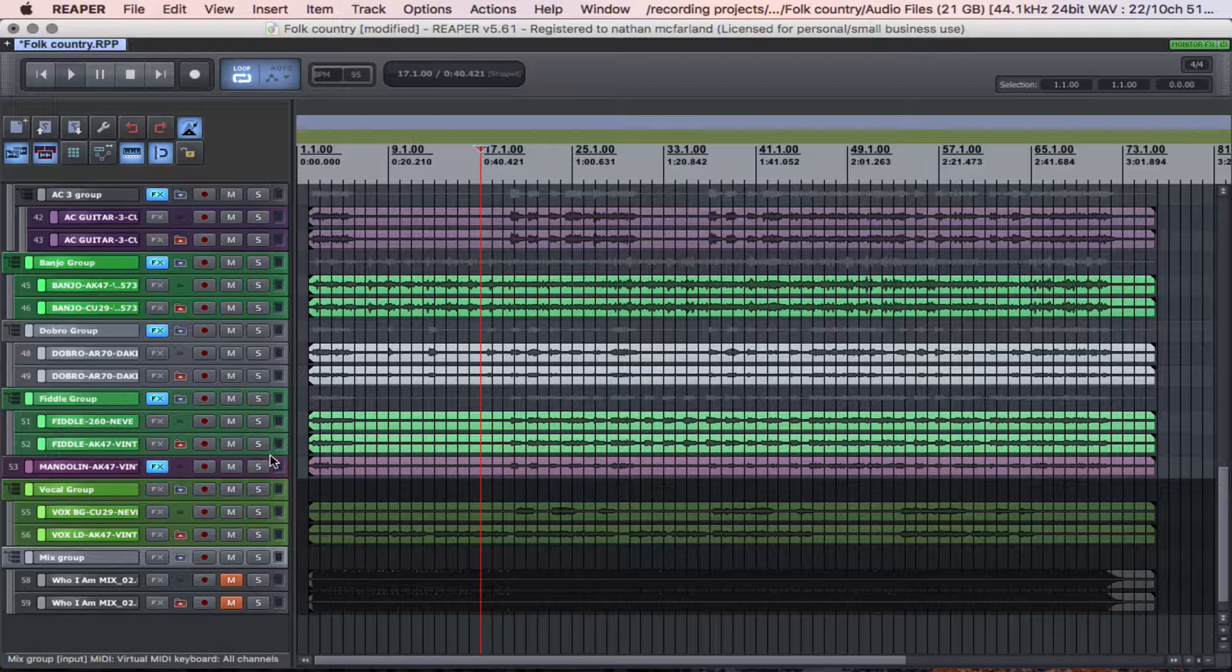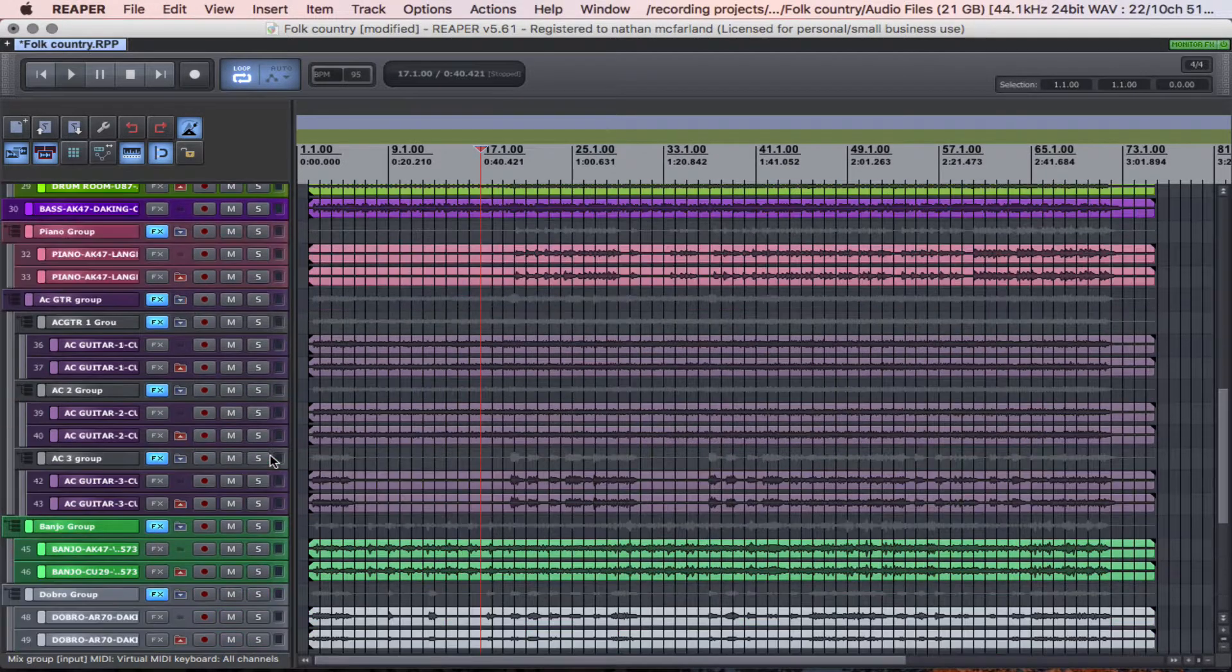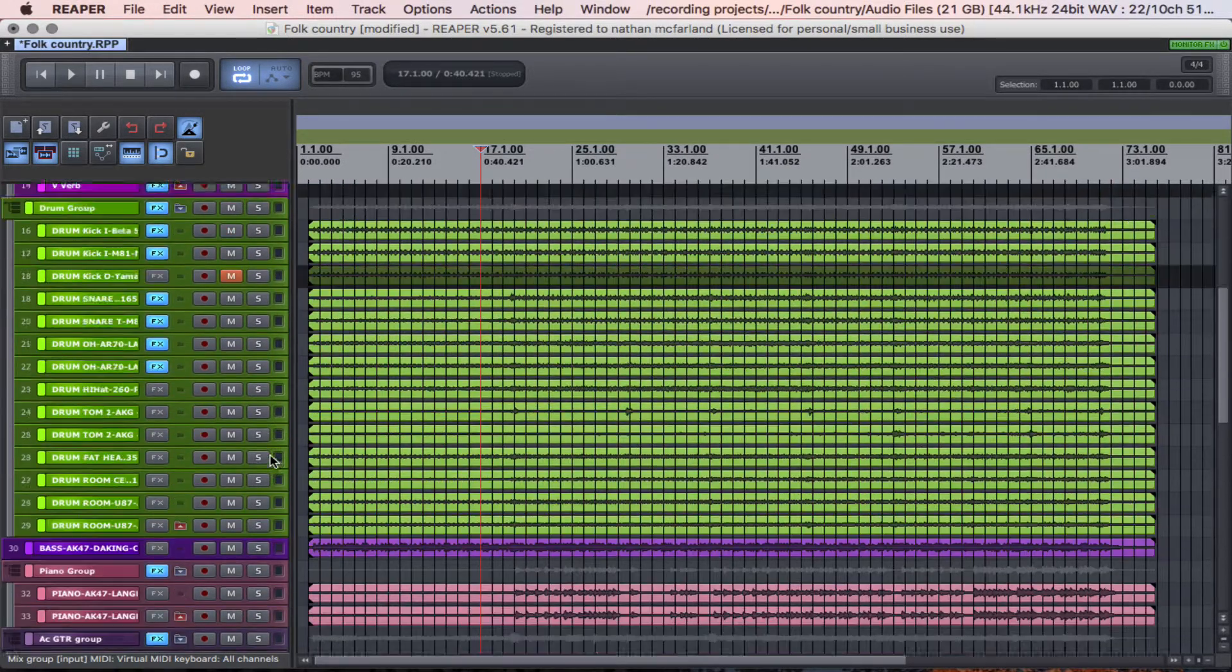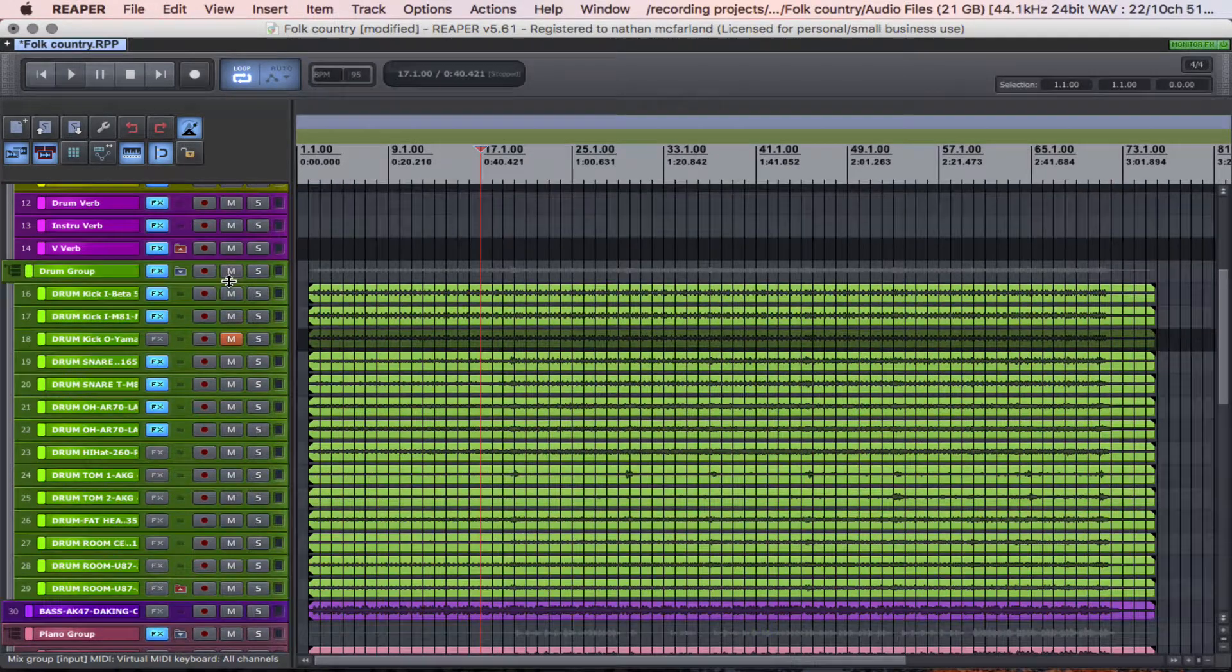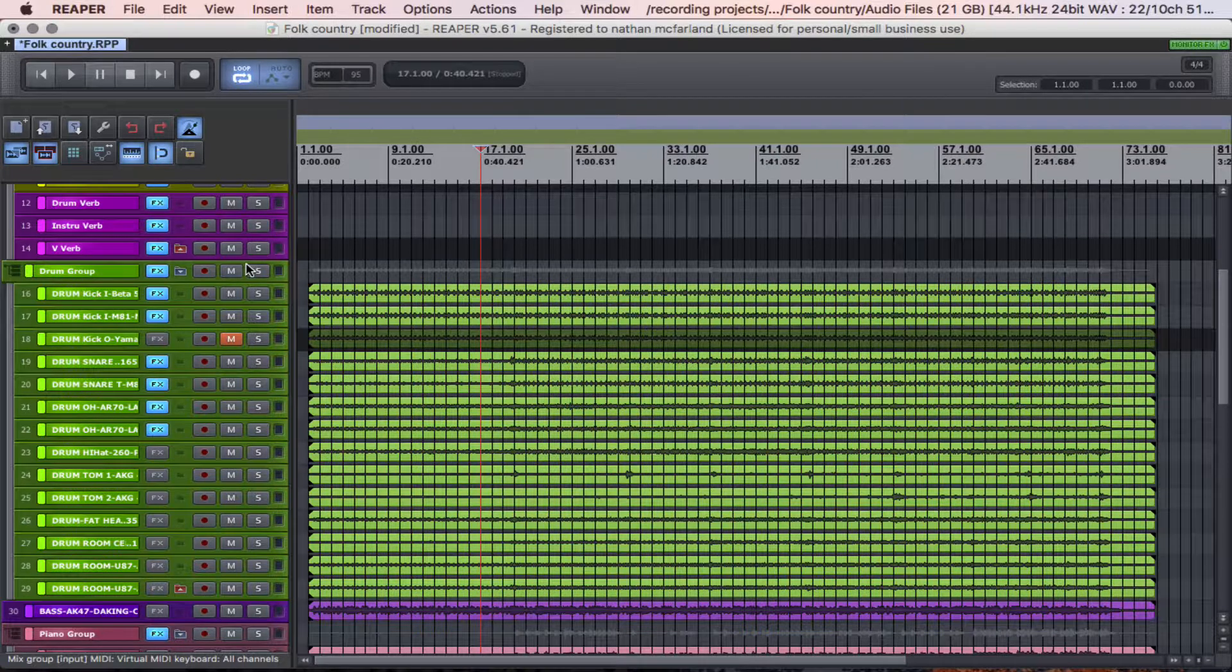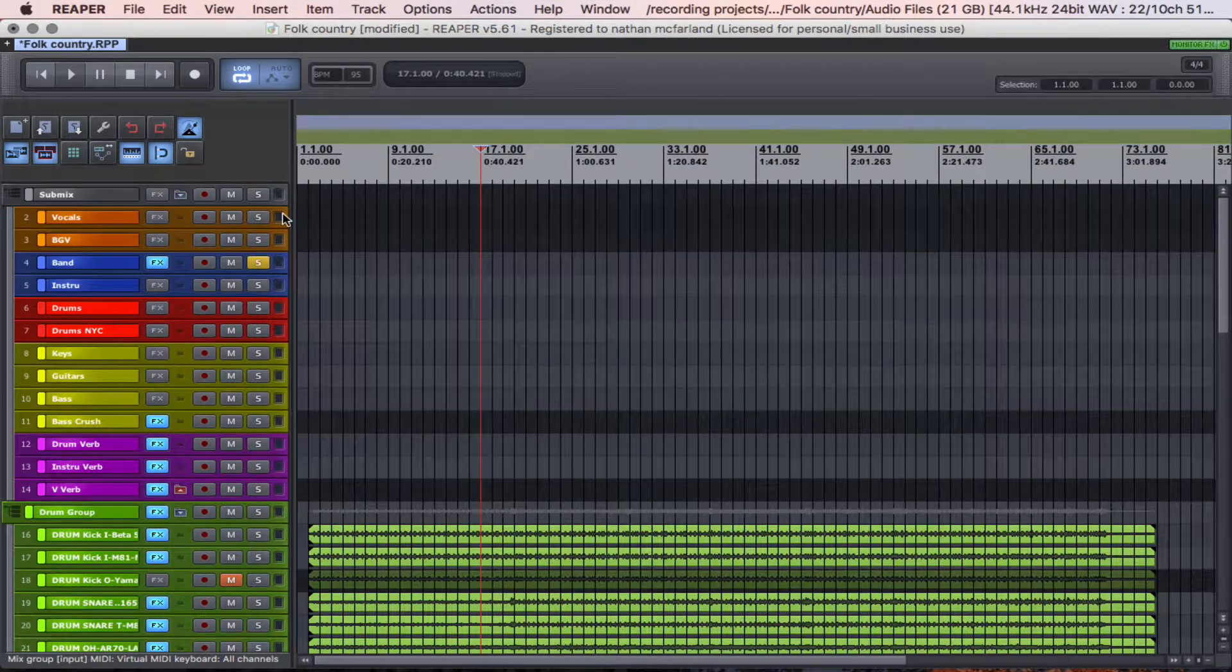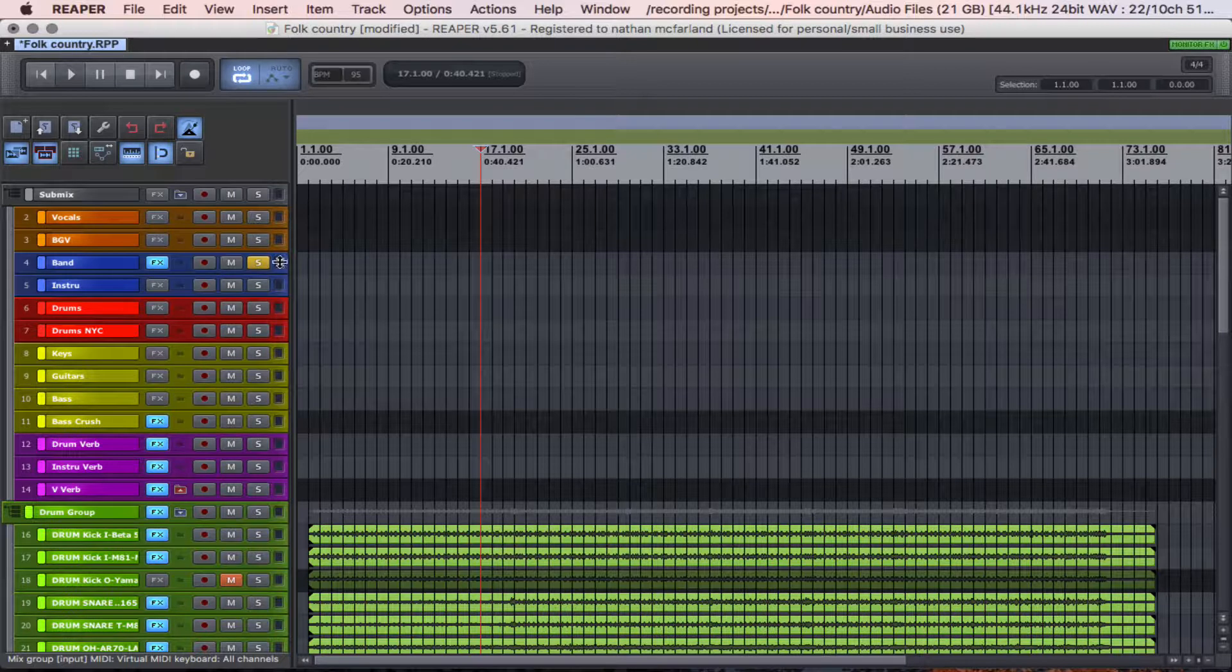That was all by itself, as well. So then I have all these drums in a group, and then I have all my subgroups up here.